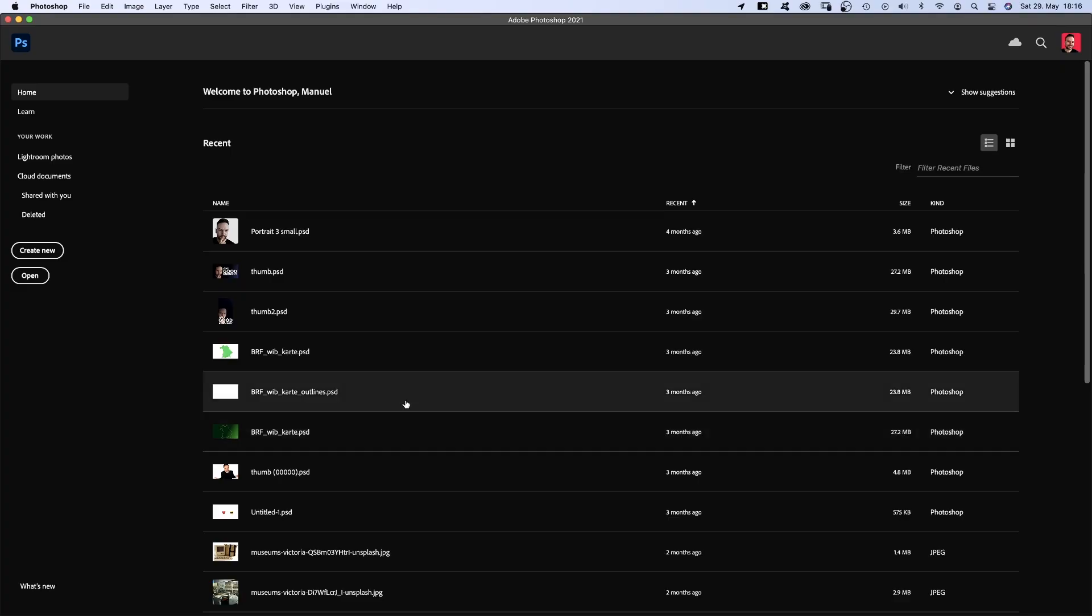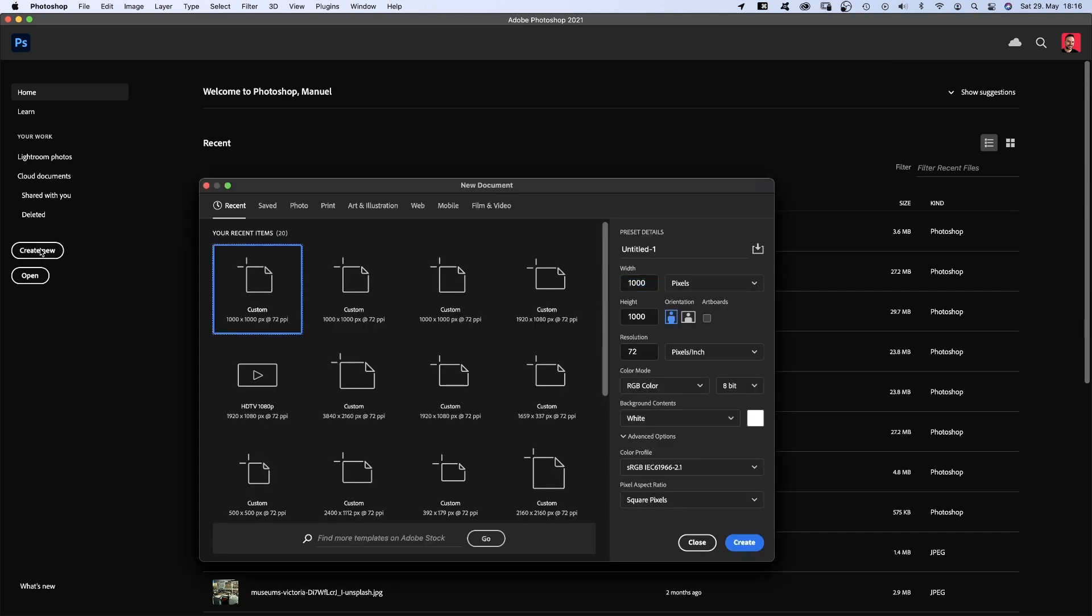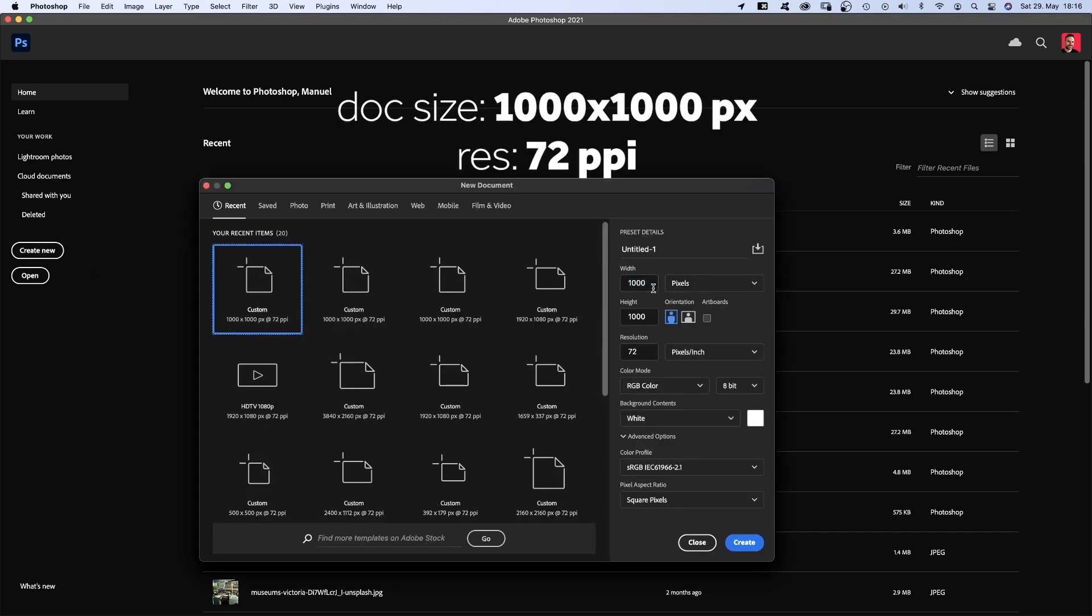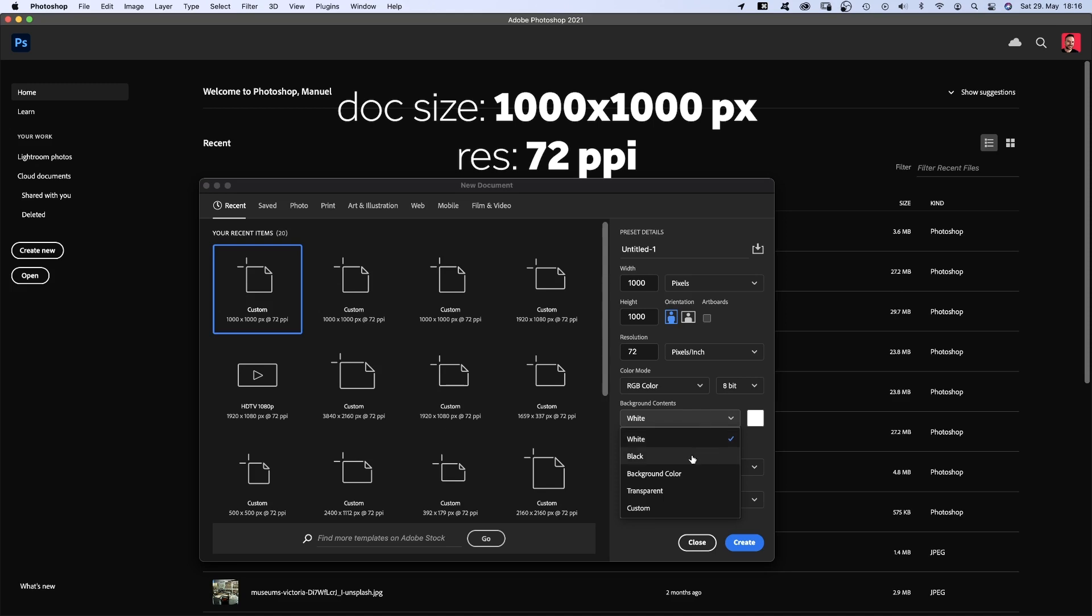First stop, Photoshop. We create a new document. Thousand by thousand pixels should be fine. And let's set the background to black.